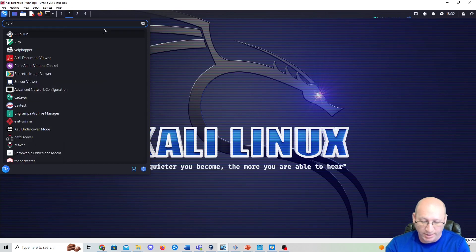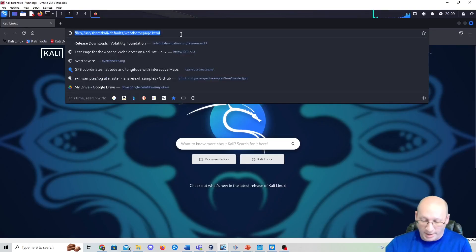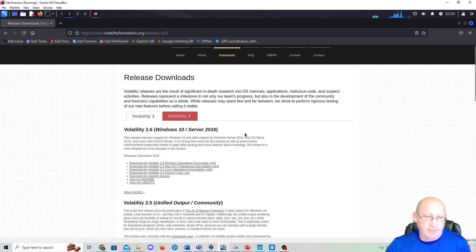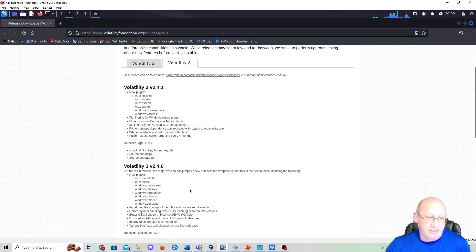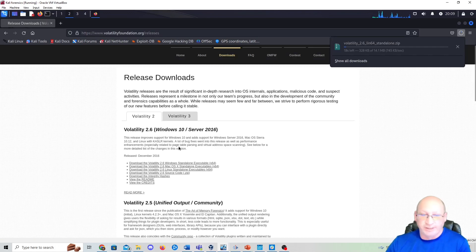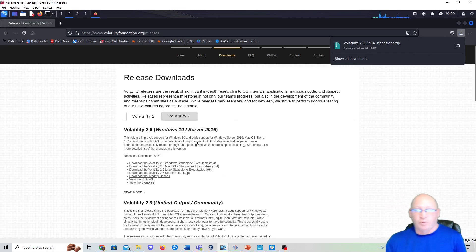Volatility isn't installed on Kali by default, so we need to download it. I'll open Firefox and navigate to the Volatility Foundation website — I'll post the link in the description below. We want the third option down: the Linux standalone executable, Volatility 2.6. A lot of people ask why not version 3.0 — it's not standalone yet, they're still working on it. Click that link to start the download.